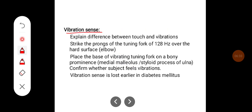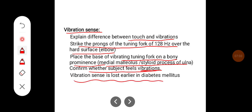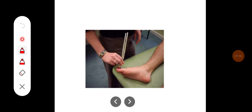For vibration sense, explain the difference between touch and vibration to the subject. Strike the prong of the 128 Hz tuning fork on a hard surface, usually the elbow, and place the base of the vibrating tuning fork on a bony prominence such as the medial malleolus or styloid process of the ulna. Confirm whether the subject feels the vibrations. Vibration sense is lost earlier in cases of diabetes mellitus.